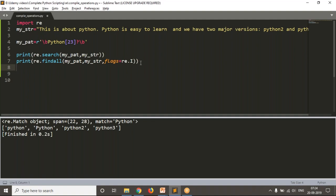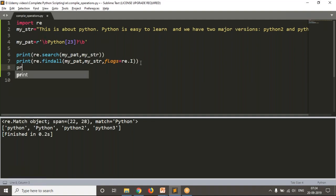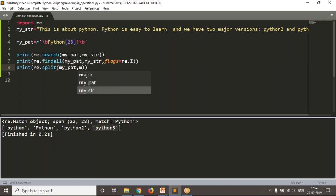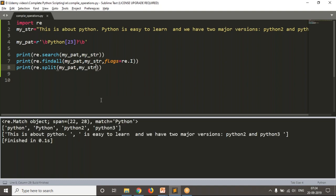Let me do one more operation — I want to split my given string based on my pattern. Normally on strings you have a split operation, but here I am going to divide the given string based on either Python, capital P Python, Python 2, or Python 3. Wherever these words appear in the string, a split will happen. That is the usage of split from regular expressions. You can use these different operations likewise.